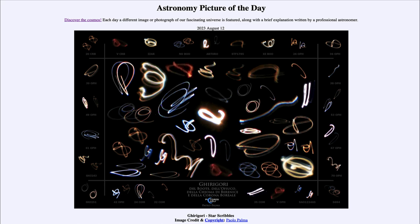In addition, we get the very interesting pattern shown here by using this technique. So that was our picture of the day for August 12th of 2023, titled Girigori Star Scribbles. We'll be back again tomorrow for the next picture, previewed to be a tip of the sombrero, so we'll see what that is about tomorrow. Until then, have a great day everyone, and I will see you in class.